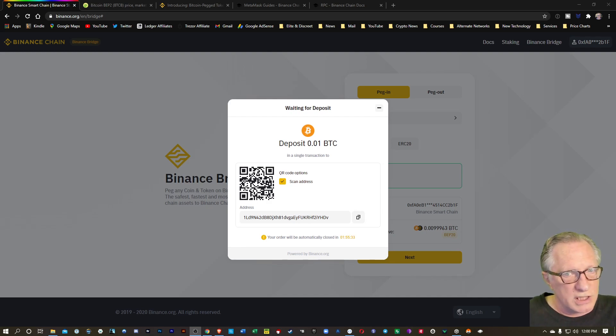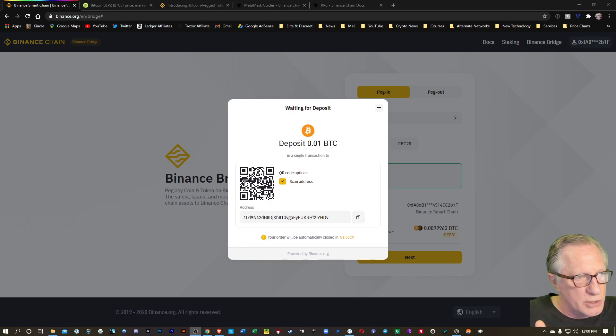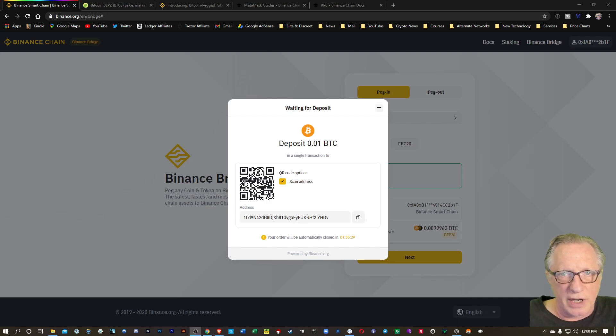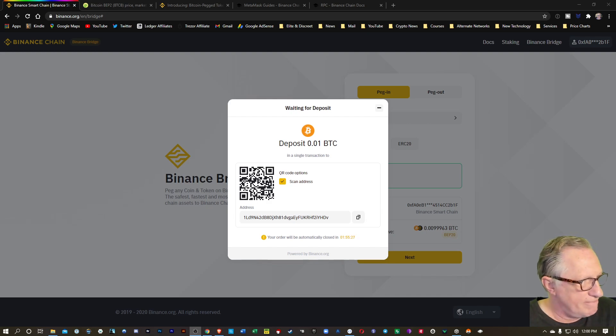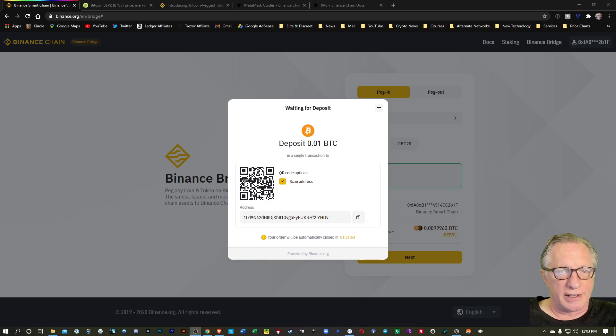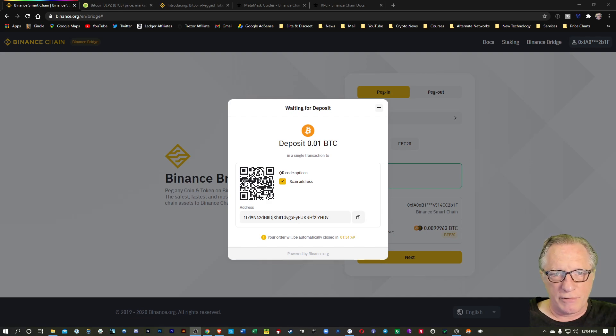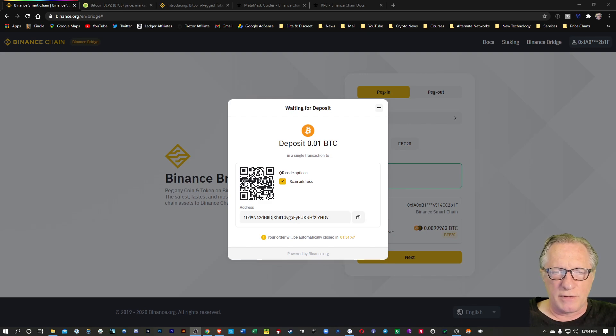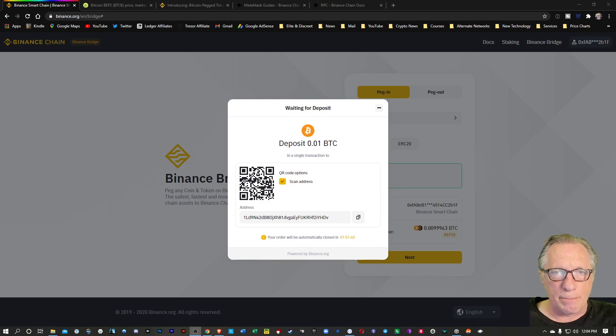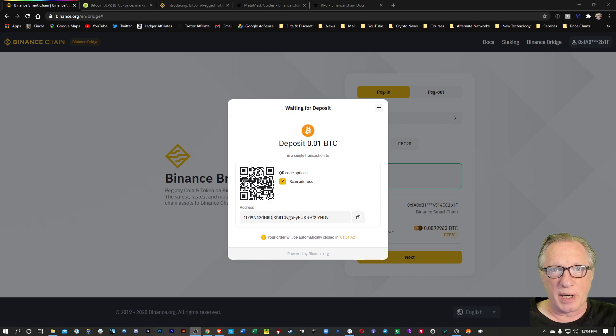We'll just wait for this to see the Bitcoin transaction that we've just sent. You can also see there that there's a QR code there that you can use to scan for this Bitcoin deposit if you've got a phone-based app or phone-based wallet that you want to send the Bitcoin from.